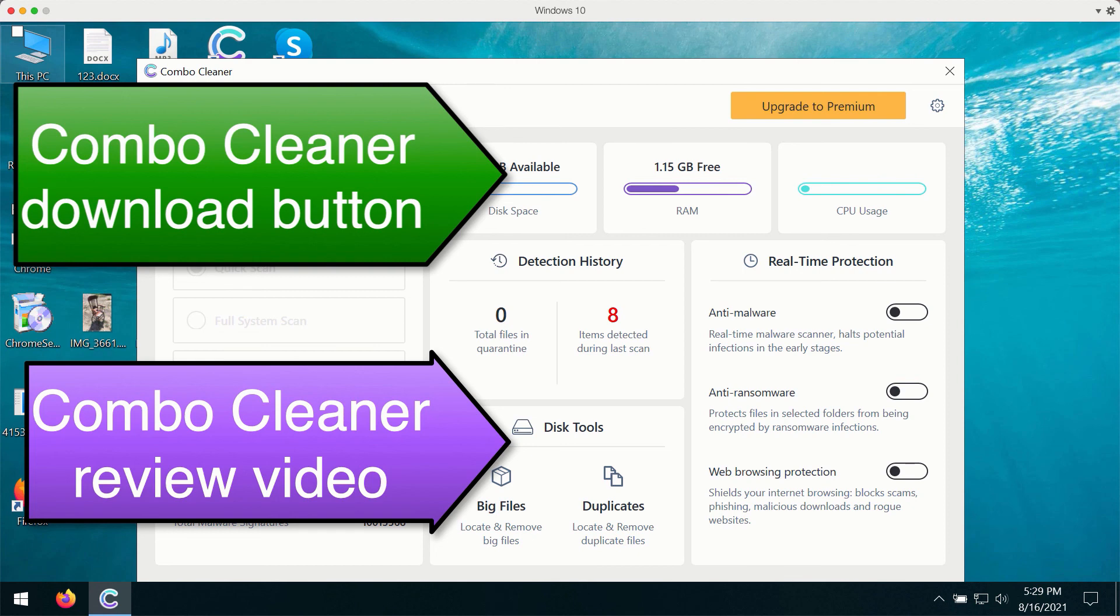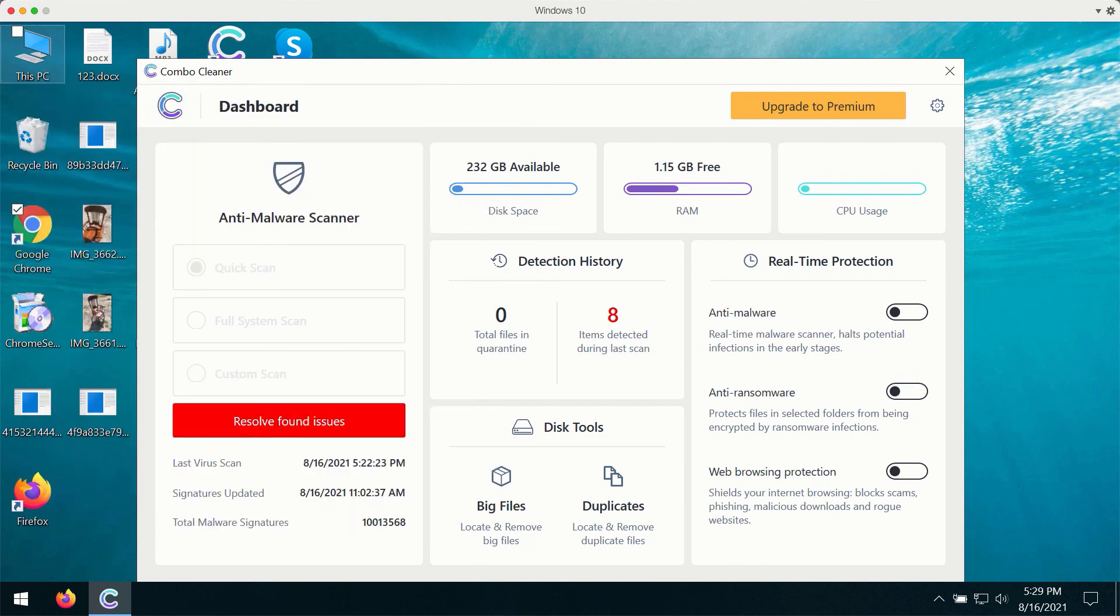So consider upgrading to the premium version of Combo Cleaner to make sure your system is free of all kinds of current infections.